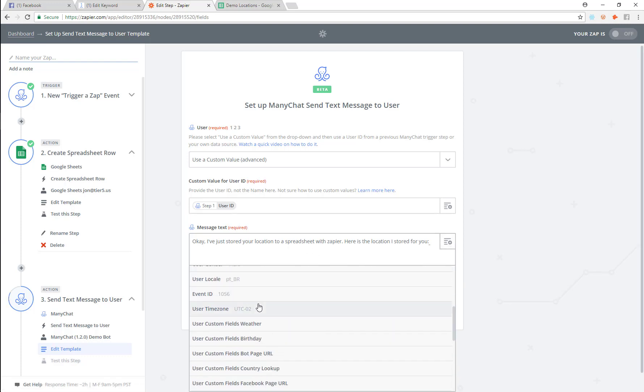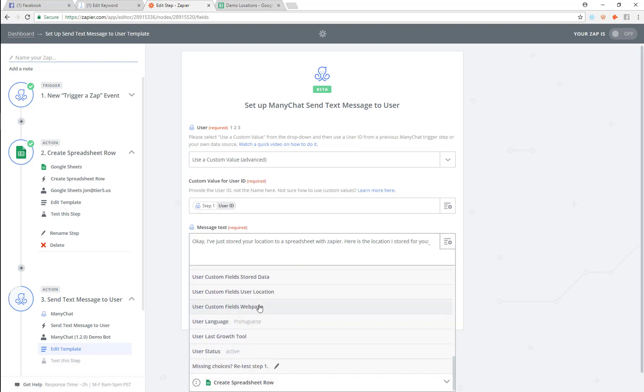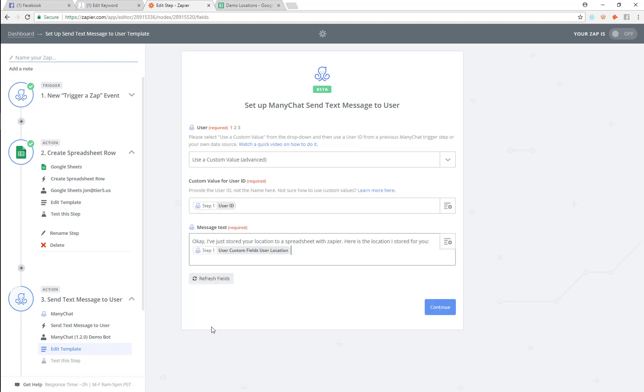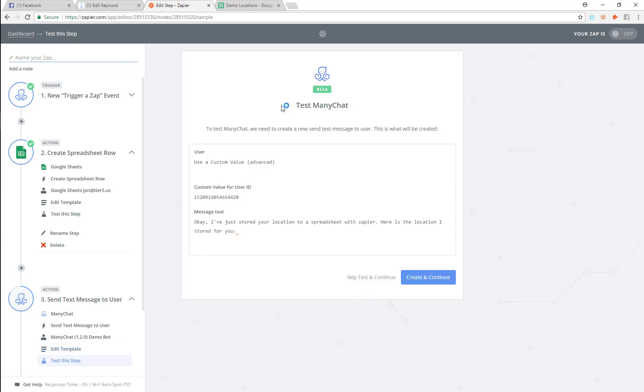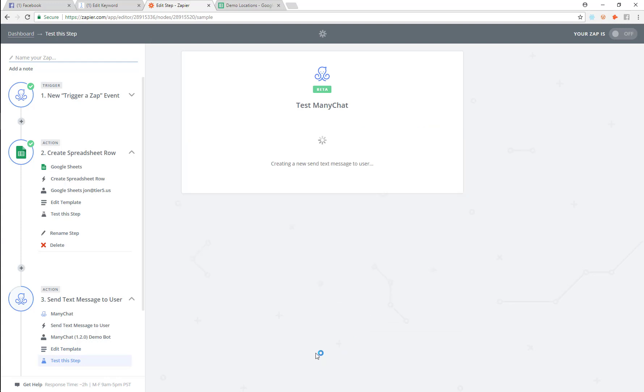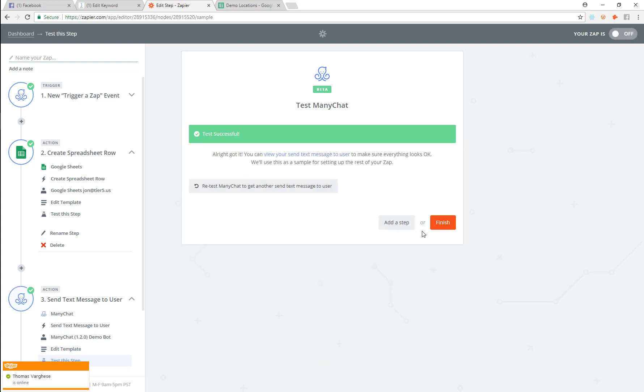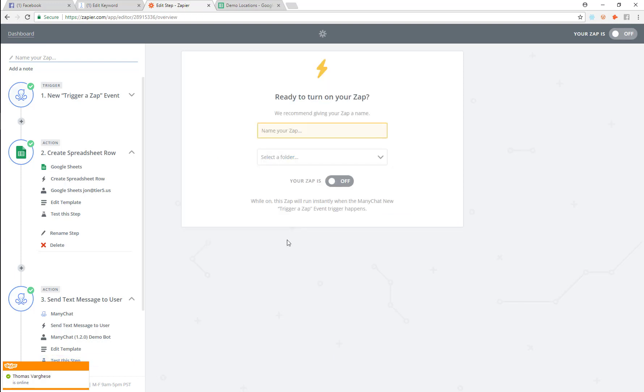So now let's go back in here. And what we want to do is put in their location. And we're going to continue. We're going to create and continue. And then we're going to finish this. And this is user location demo bot. So we're going to turn that zap on.